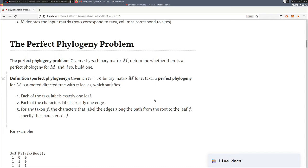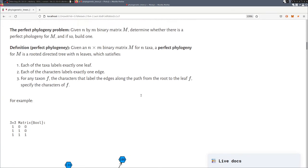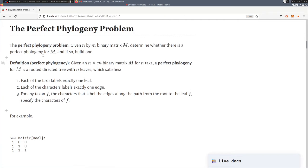So then we come to the formal problem that we are trying to solve. So we are given this input matrix of N taxa and M characters. And the problem is to determine if there exists a perfect phylogeny for that input matrix and if it exists to construct it.